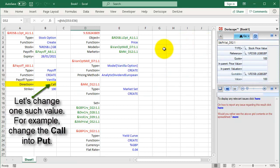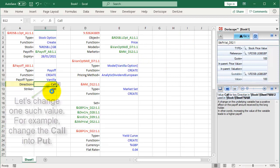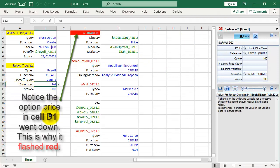Let's change one such value. For example, change the Call into Put. Notice the option price in cell D1 went down. This is why it flashed red.